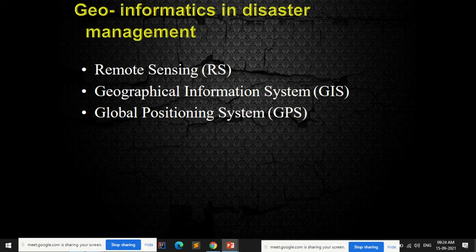Geo-informatics in disaster management refers to the use of science and technology for knowing the geographical phenomenon of any particular area. The technologies used include remote sensing, Geographic Information System (GIS), and Global Positioning System (GPS). These are the geo-informatics technologies used for disaster management.